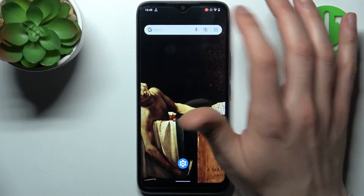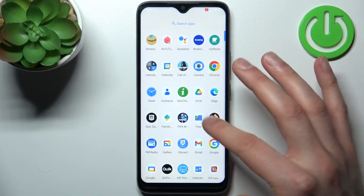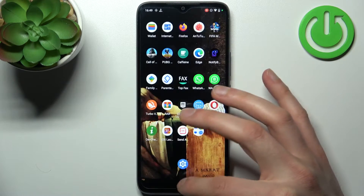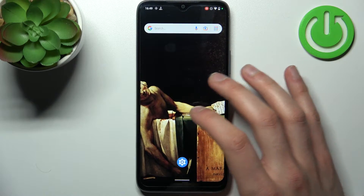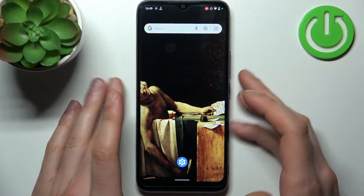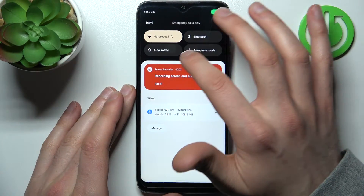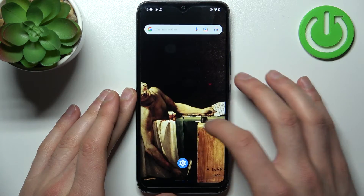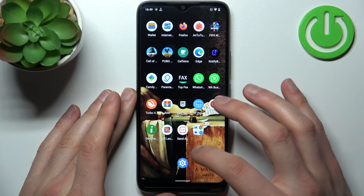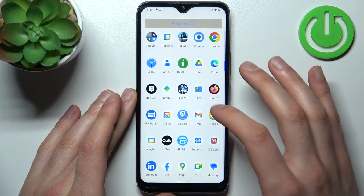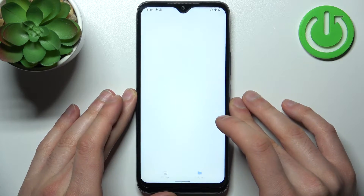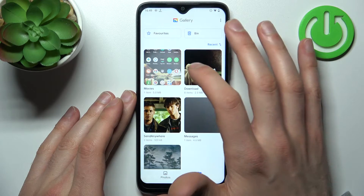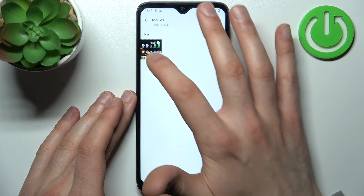After a countdown, recording starts. Let's record some of our screen. When you're done recording, you just go to the upper bar and tap Stop. After that, this recording will be saved to the gallery, to the folder Movies — and here it is.